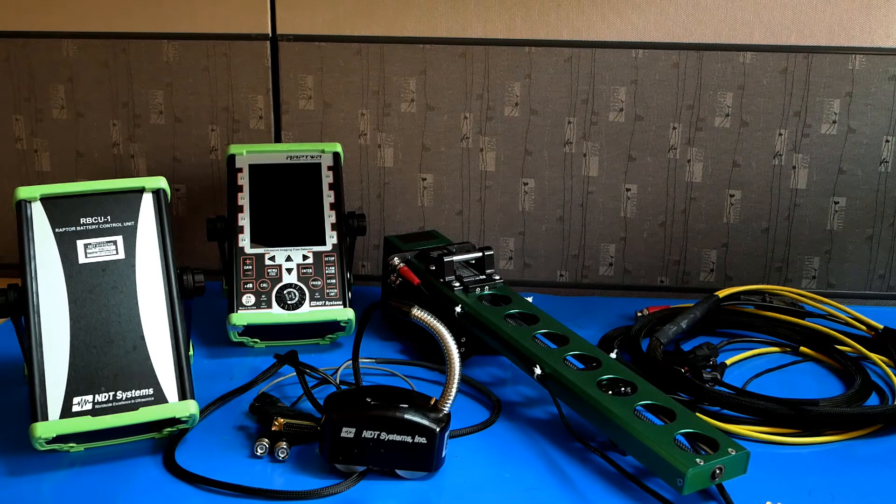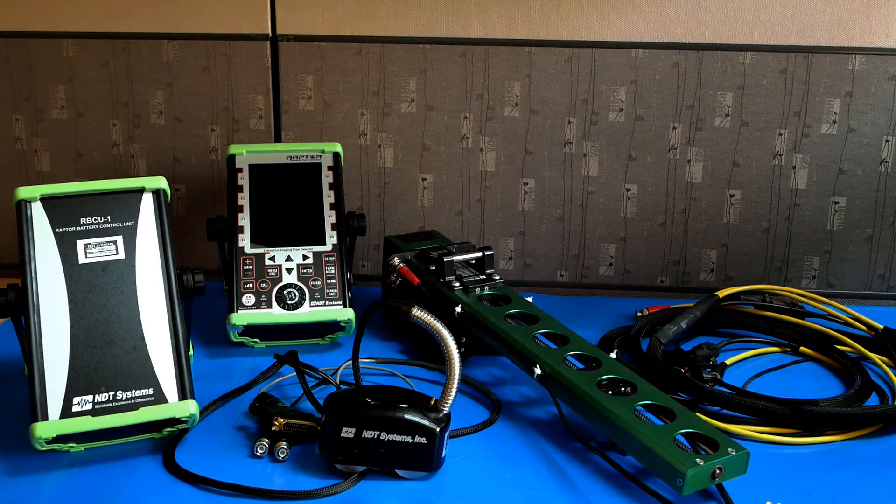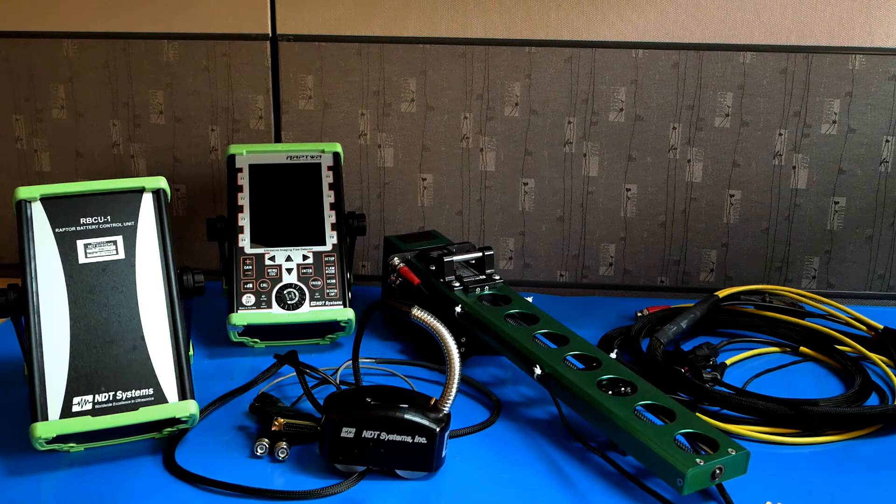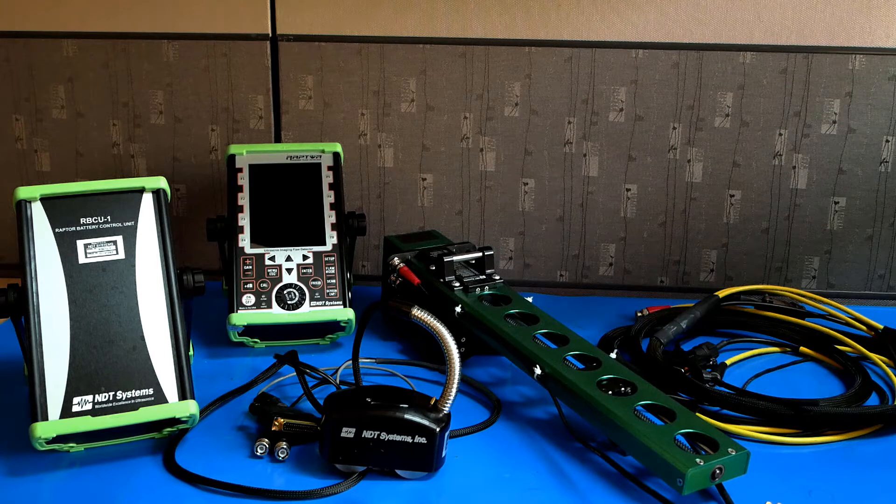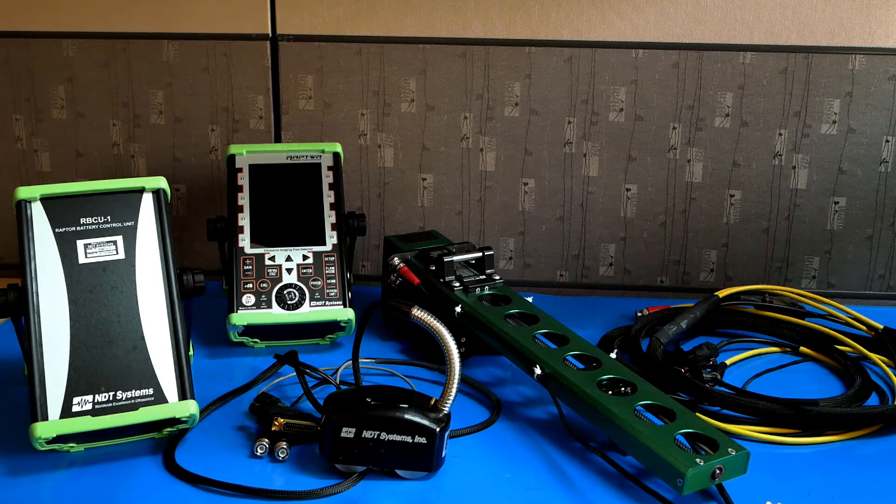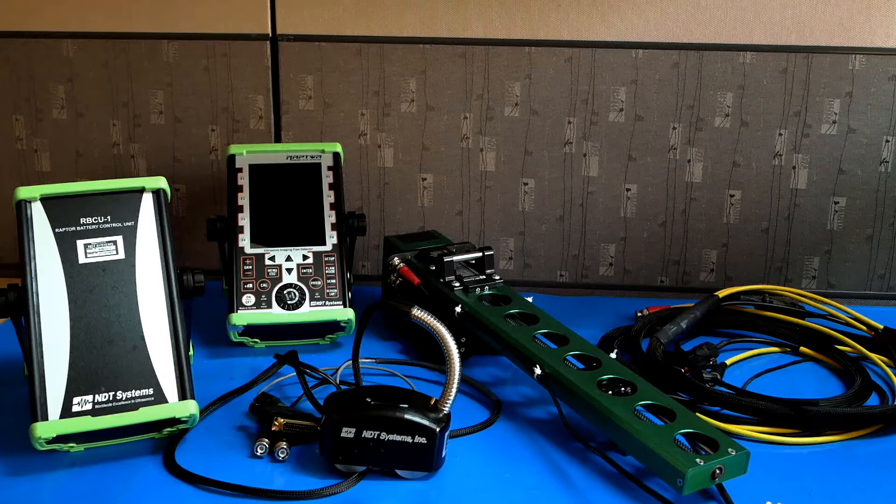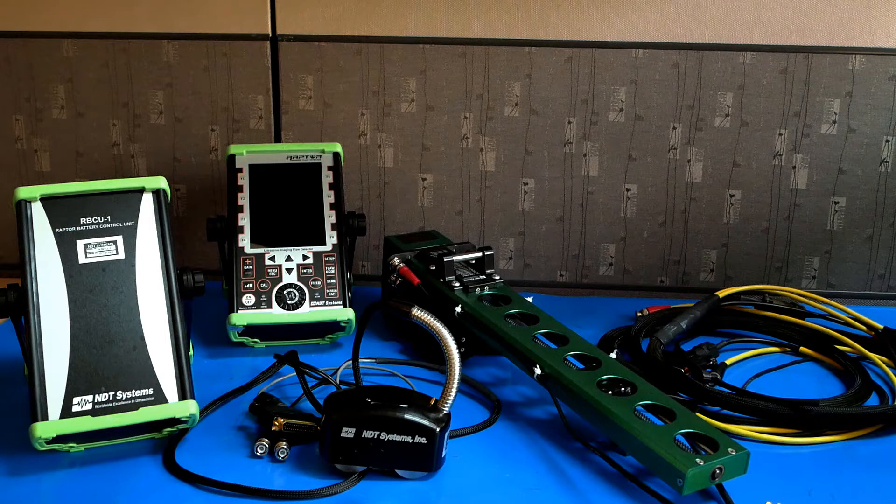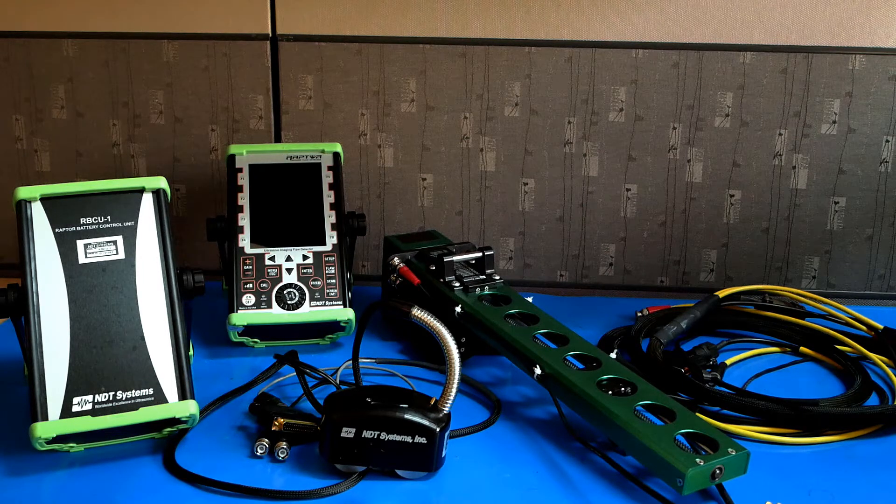Welcome to the NDT Systems Raptor Corrosion Inspection System Setup Video. Here we will discuss all of the equipment that's included in the CIS kit, as well as how to set up each individual part and get you ready for inspection.